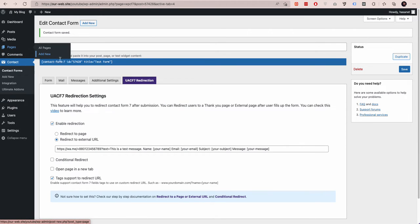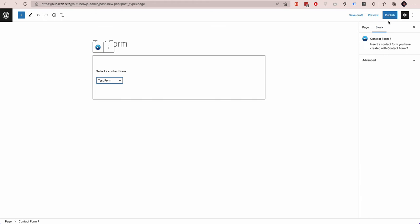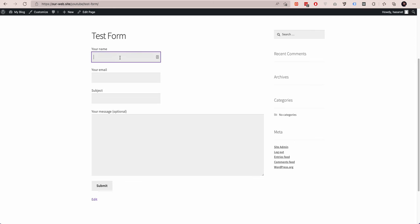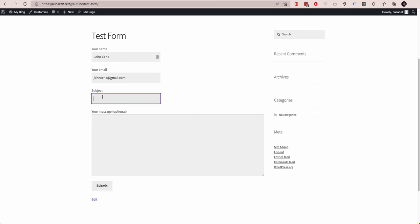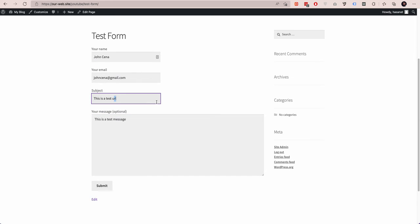Now let's publish this form on a page and view it. Let's fill up the form — name is 'John Cena', email is 'johncena@gmail.com', subject is 'This is a test subject', and message is 'test message'. Now let's submit the form and see how it goes.